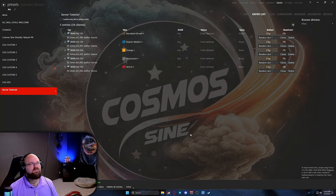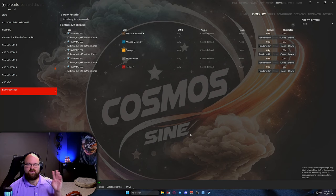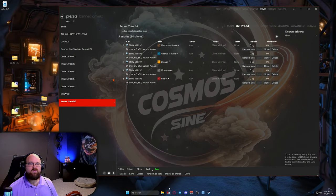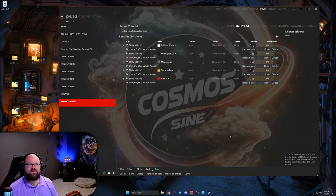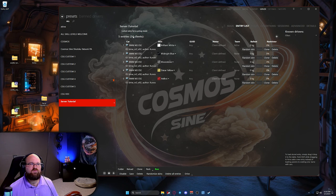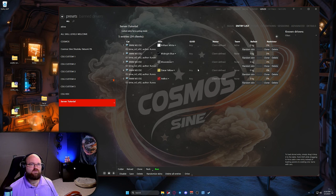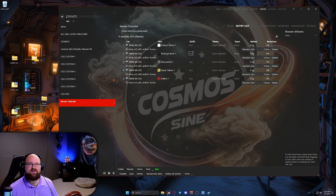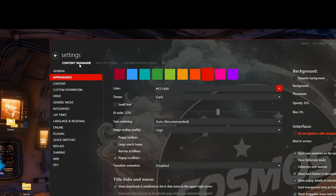We're going to hop over to our next tab: the entry list. This is where your cars show up. As you can see, we only have one car in this server. Down here there's a randomize skin button if you want a nice variation of colors. In here you'll see entries — the 24 comes from that previous page where we selected a max of 24 cars. In here you can add a GUID, which is your Steam identification number, if you want to lock a car to only one person.